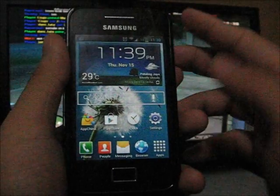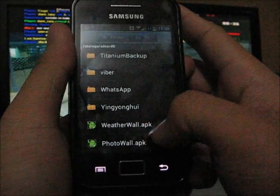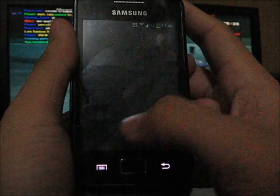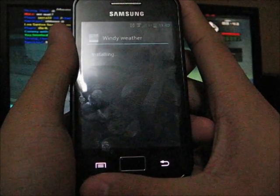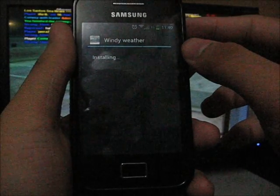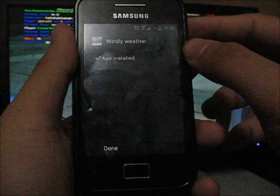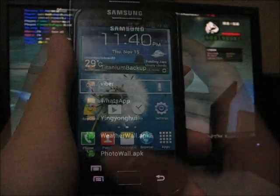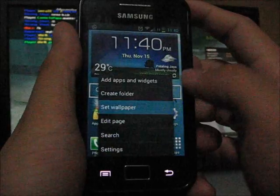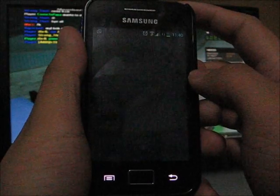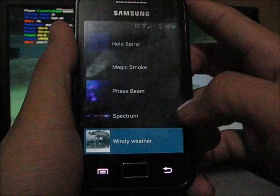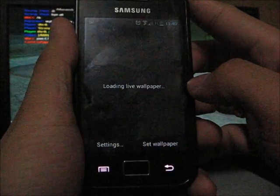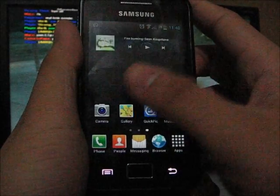And I just downloaded the live wallpaper from the Galaxy S3 weather wall. It depends on your weather and then change the live wallpaper. Installing. Done. Let's go ahead and try it. Let's change it. Set wallpaper, live wallpaper. And this ROM comes with some wallpapers from the CyanogenMod. So I just installed the windy weather. Set wallpaper.